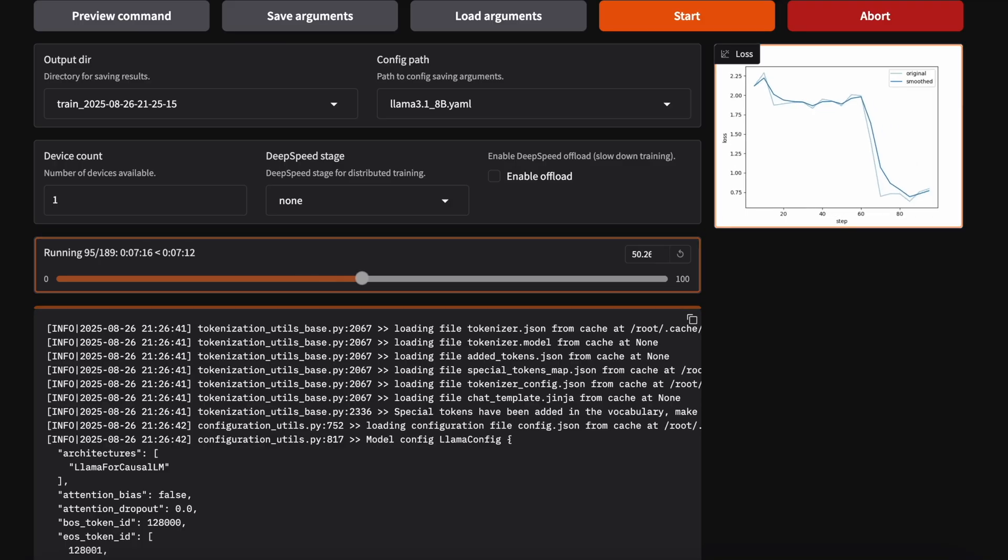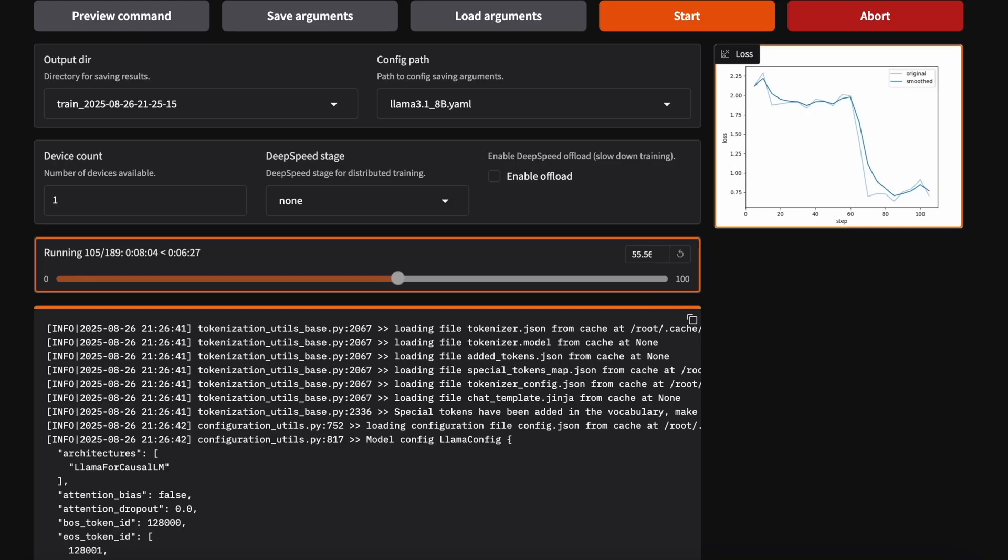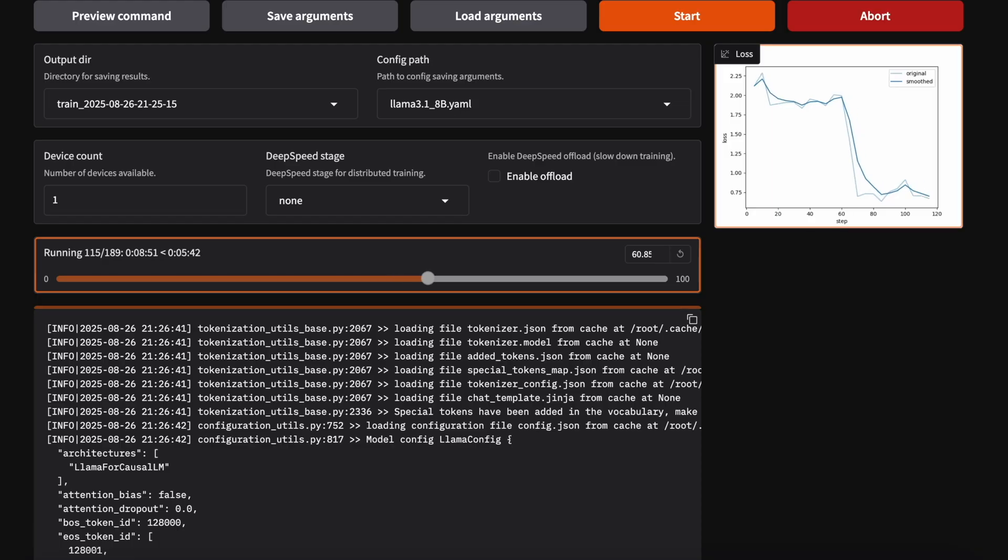With everything set, we hit the Start button. The pipeline spins up, pulling the model, the dataset, and initializing the training loop.